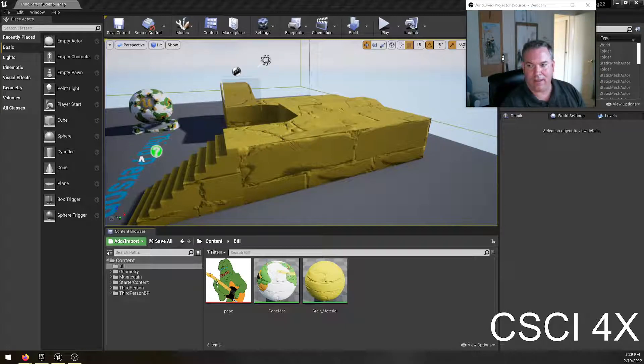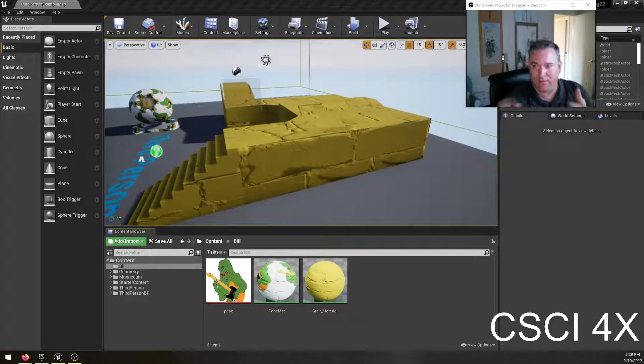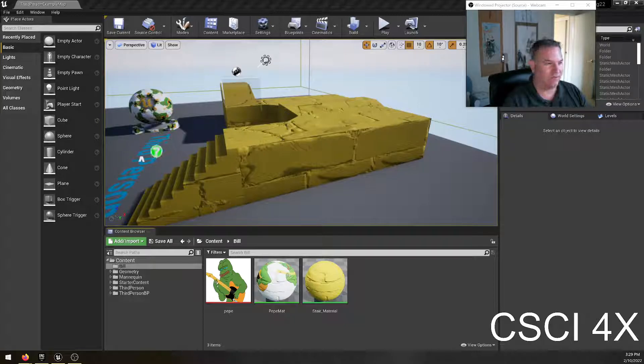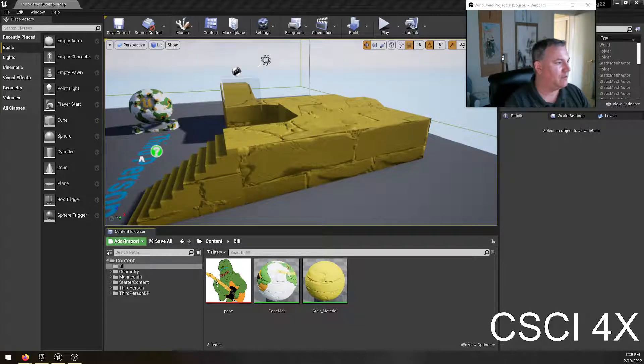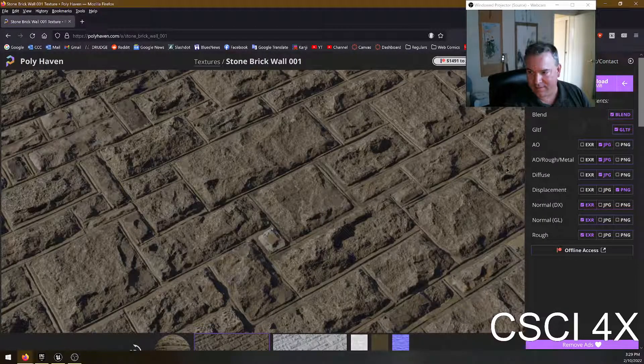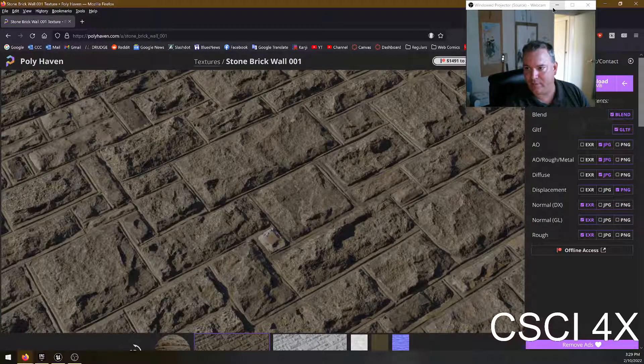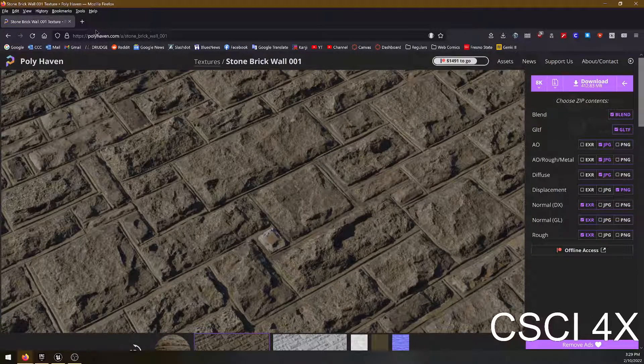It's unfortunately not as easy as just drag and drop, like boom and you get the material, because these things are split up into different pictures basically is what they work out to.